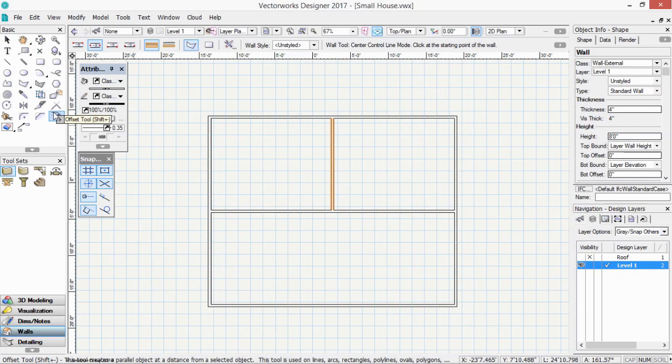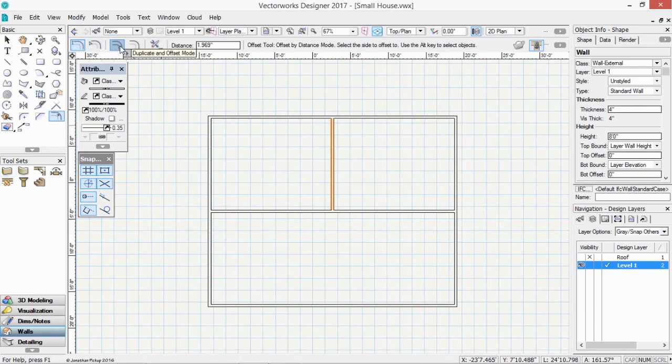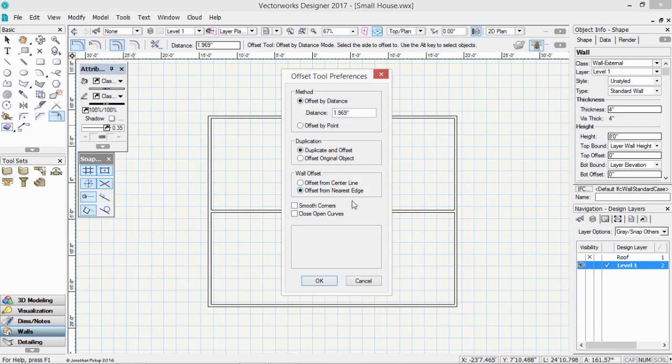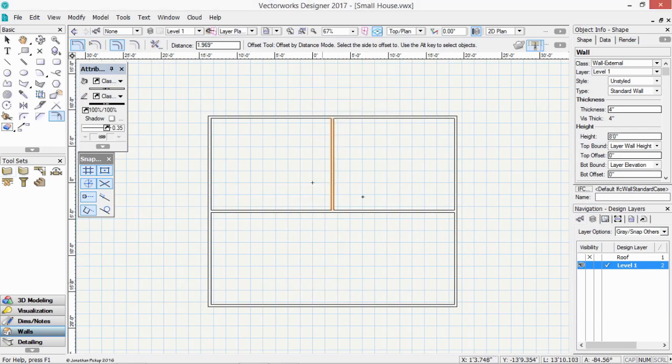So that's my wall. If we get our offset tool. We can offset to a distance. We can duplicate an offset. And here we can tell Vectorworks how we're going to offset. And we want to offset from nearest edge. So we can actually give it a distance across the gap that we want. Six feet. Six inches. Or two meters if you prefer. Okay. Click. And it creates the wall.